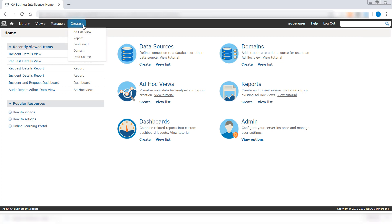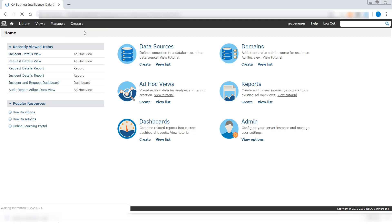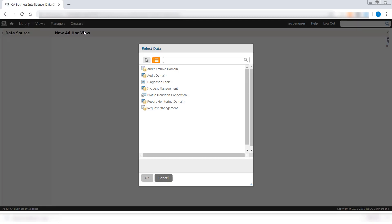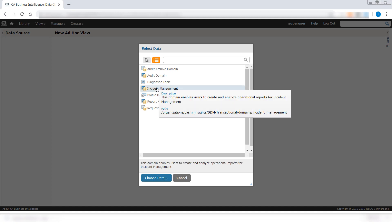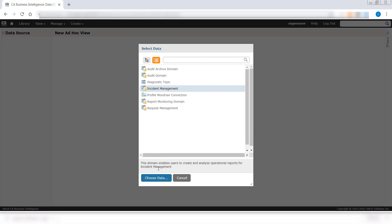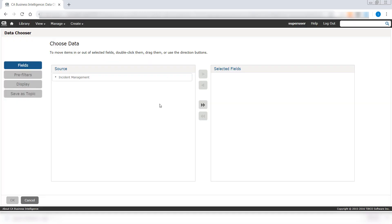Additionally, you can also create a new ad hoc view for the custom attribute that is added to the domain. I will show you briefly on how to do it. Please follow the CASDM documentation for more information. Select the Incident Management domain and choose Data option.